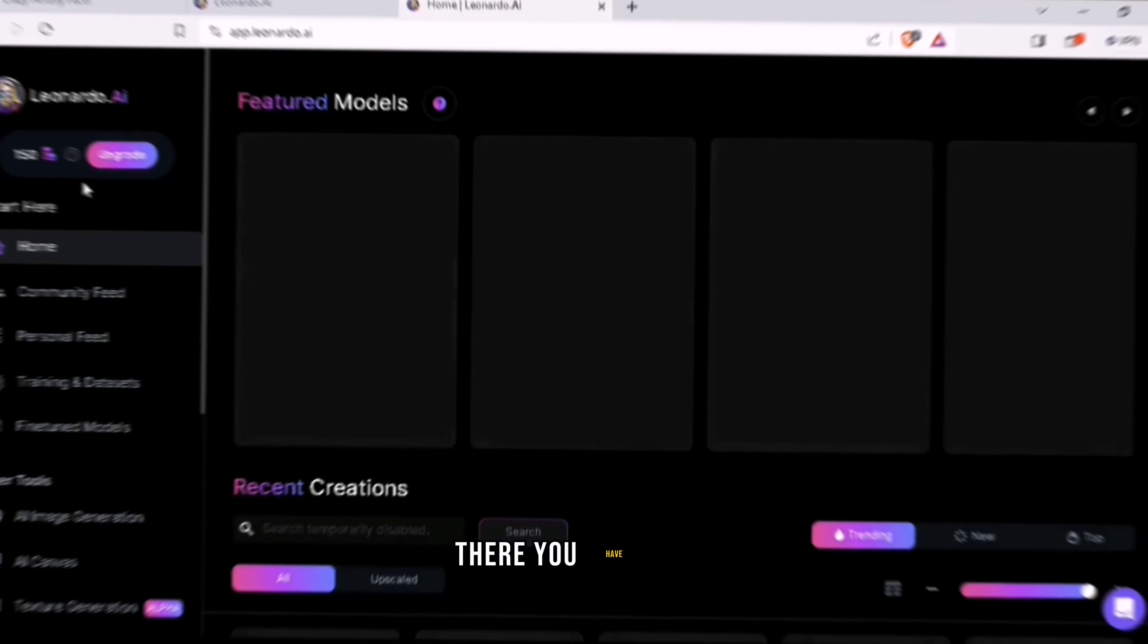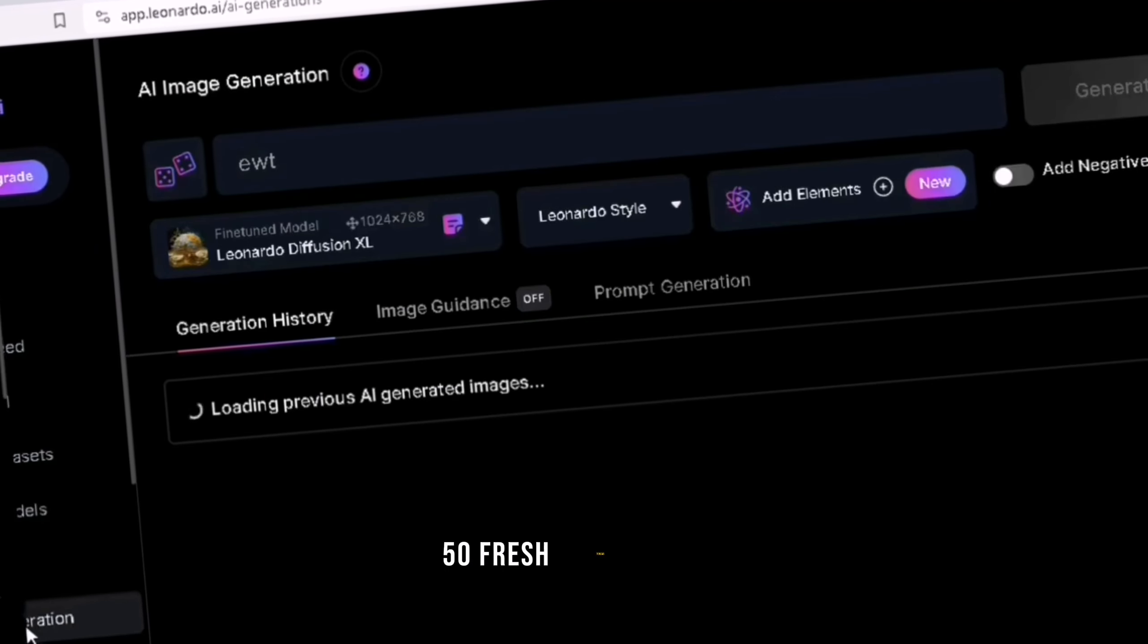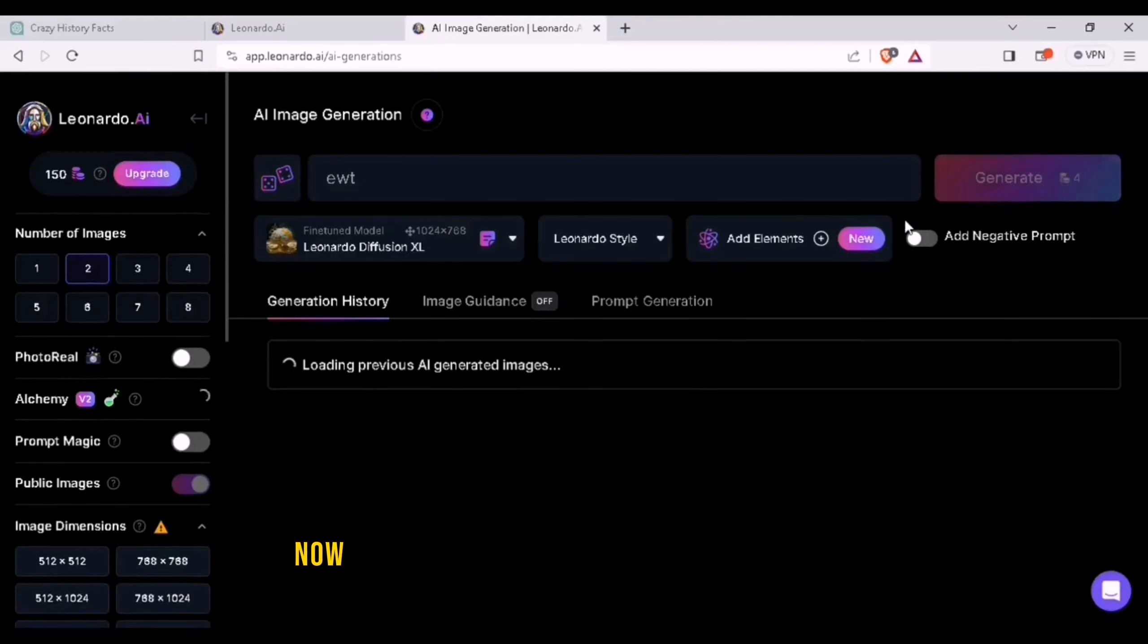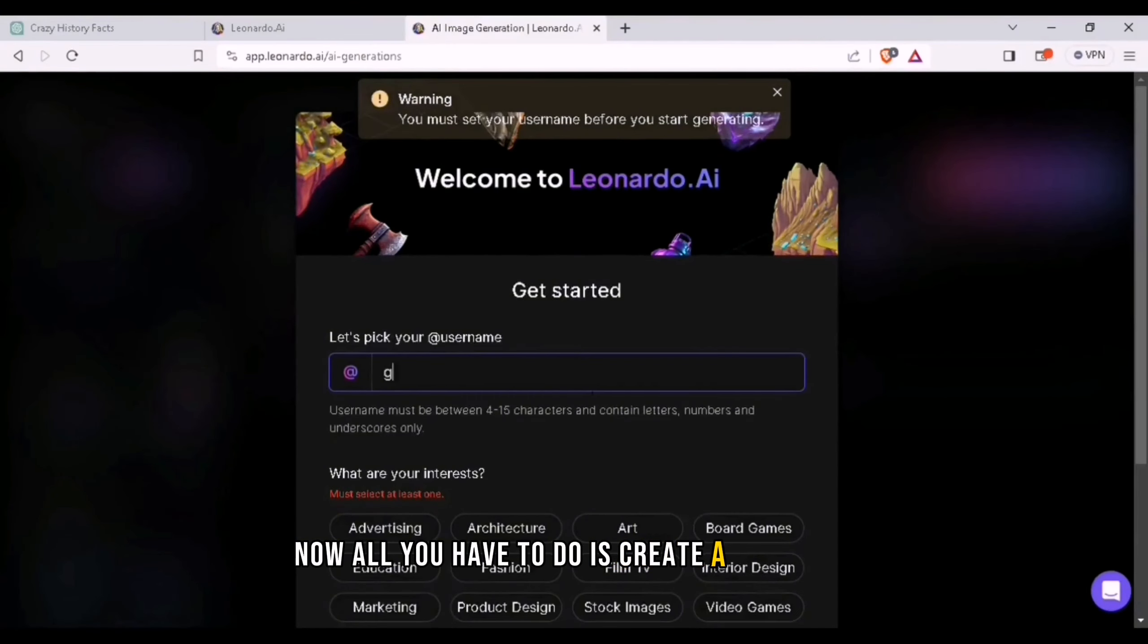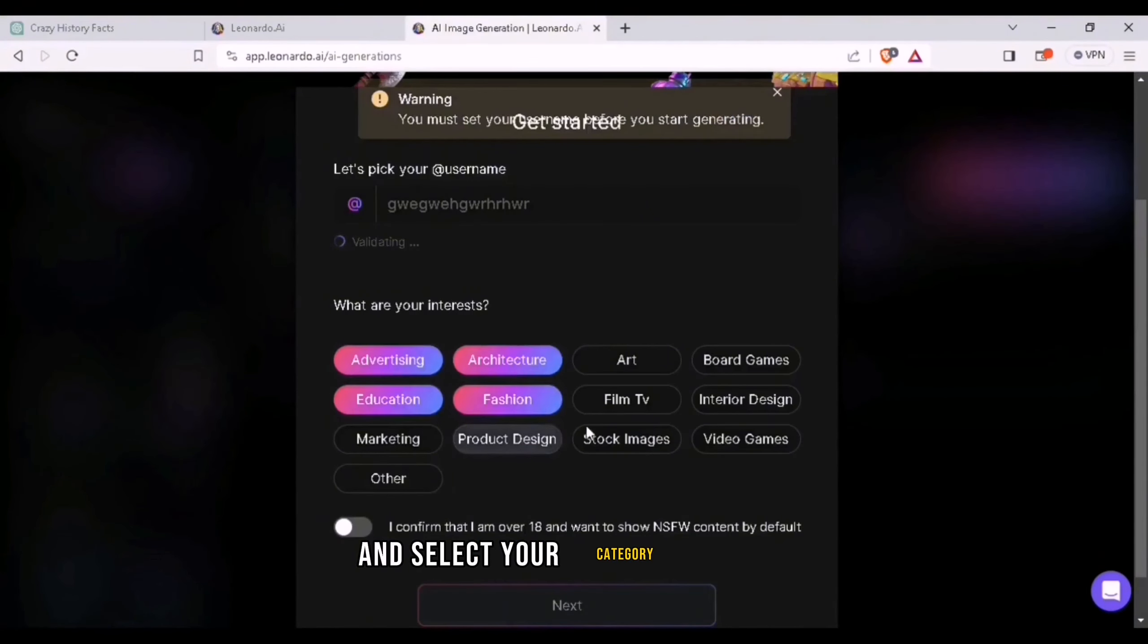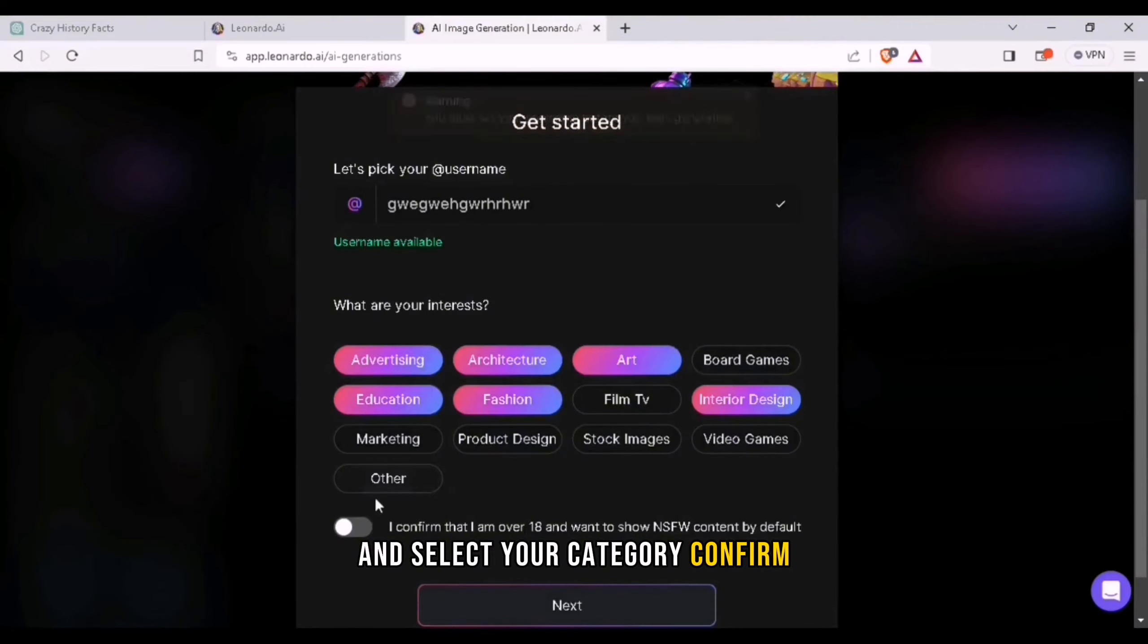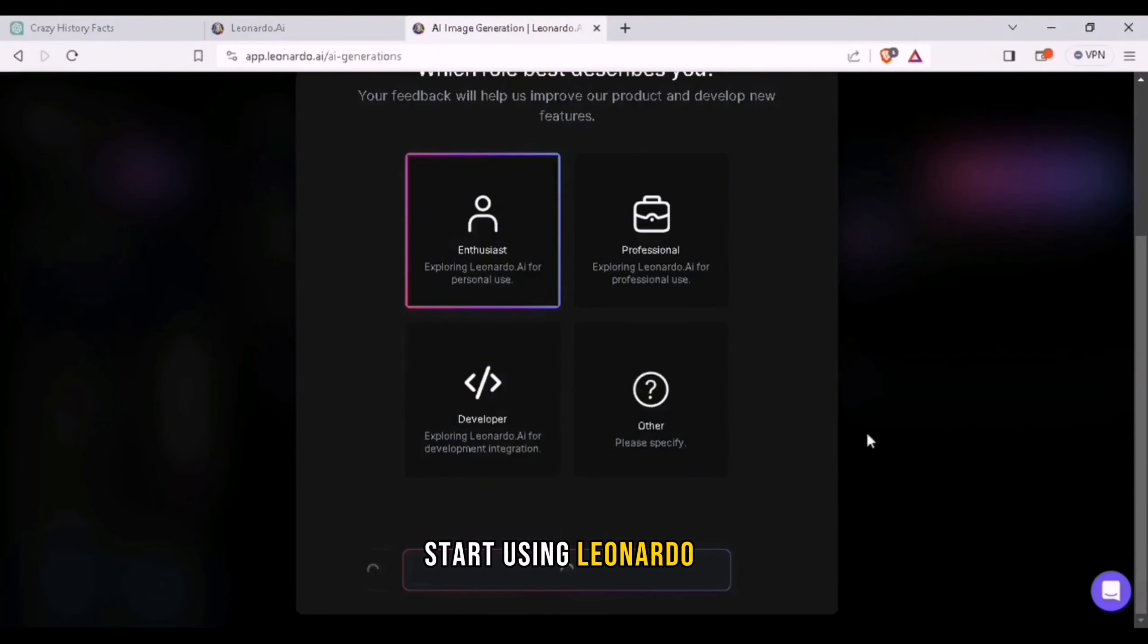There you have it, 150 fresh tokens. Now all you have to do is create a username and select your category and confirm start using Leonardo.ai.